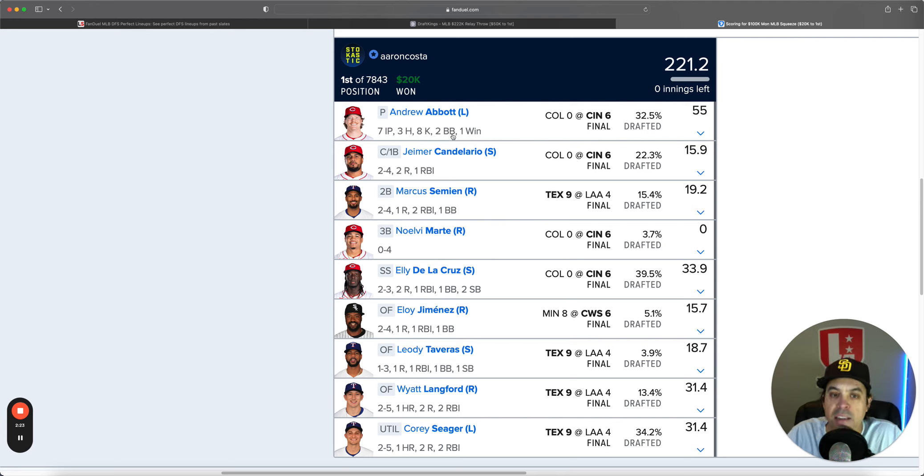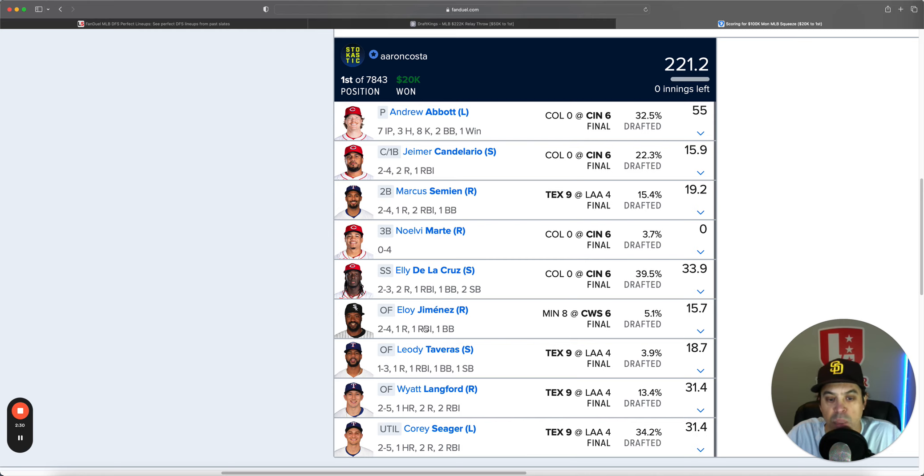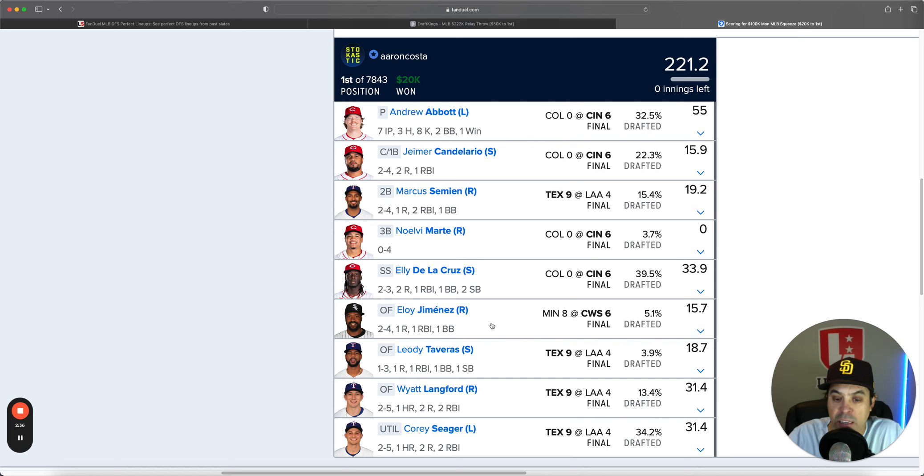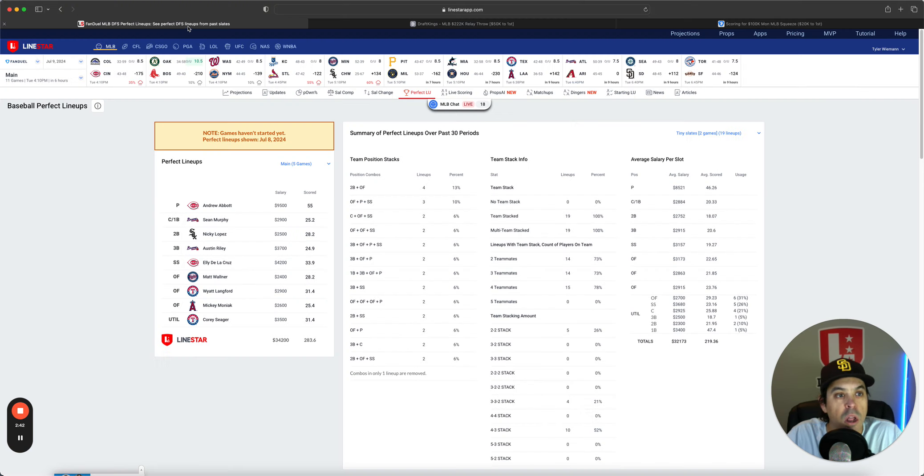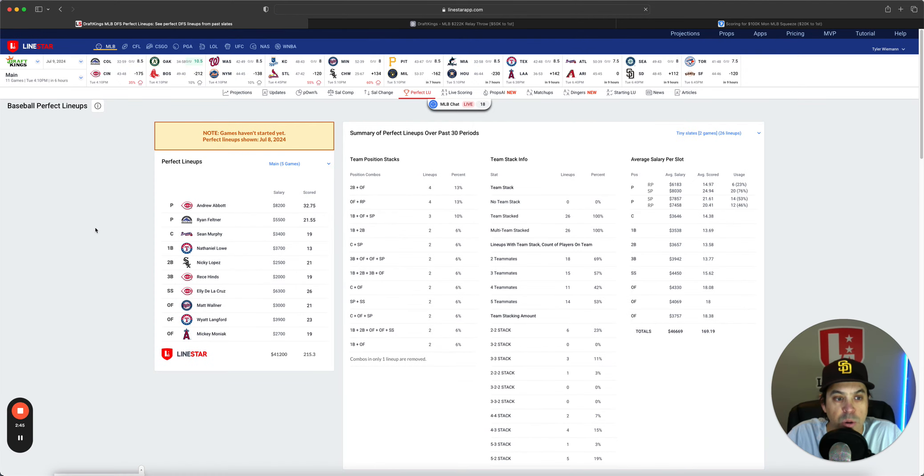The FanDuel winning lineup went to Aaron Costa, 120K. Congrats. You had Andrew Abbott, a three-man Cincinnati stack and a four-man Texas stack with Eloy Jimenez doing just enough. Eloy really did this late in the game with a late surge to help Aaron Costa get it done. Congrats to you, you won 20K.